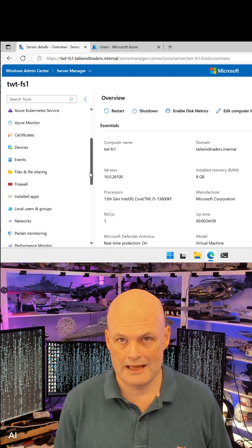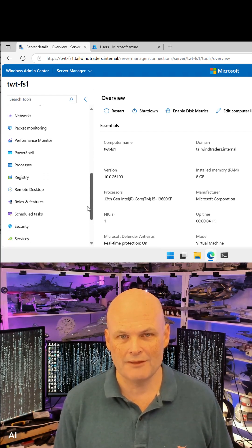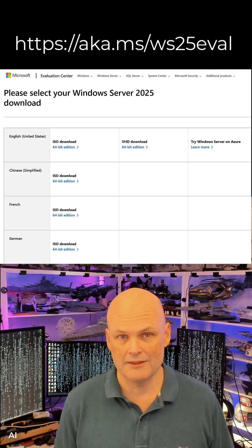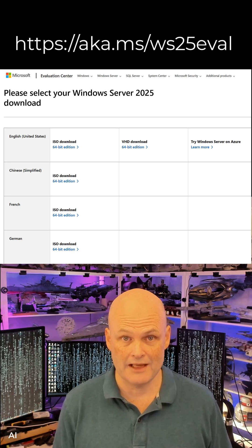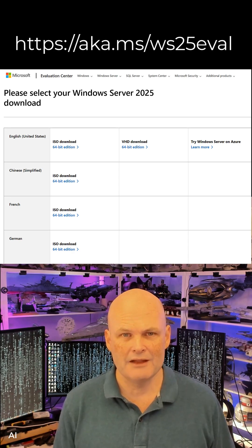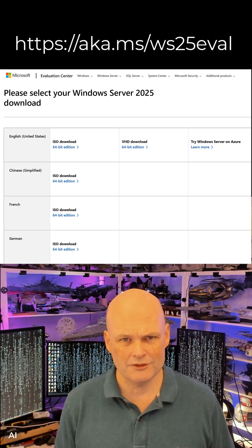Access the Windows Server 2025 Evaluation for free at aka.ms/ws25eval.